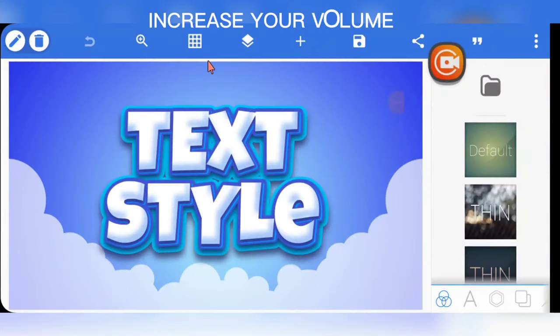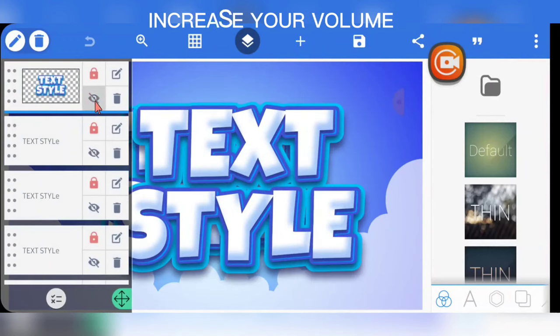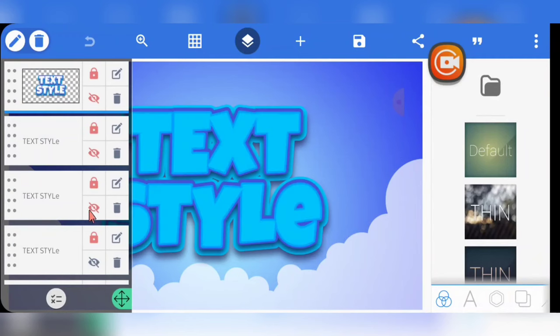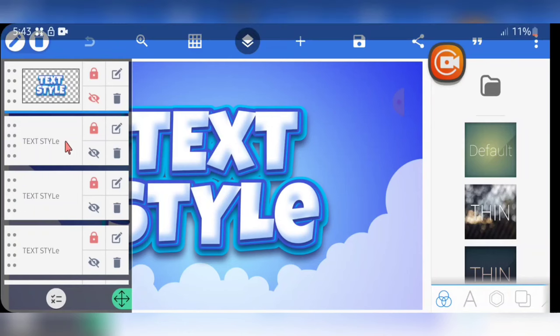Welcome back. The first thing I want to touch on — actually, let me ask you first: how many layers is this text effect? Let me enable it again. Just drop your guess in the comment section, then come back and continue watching to see whether you are correct.